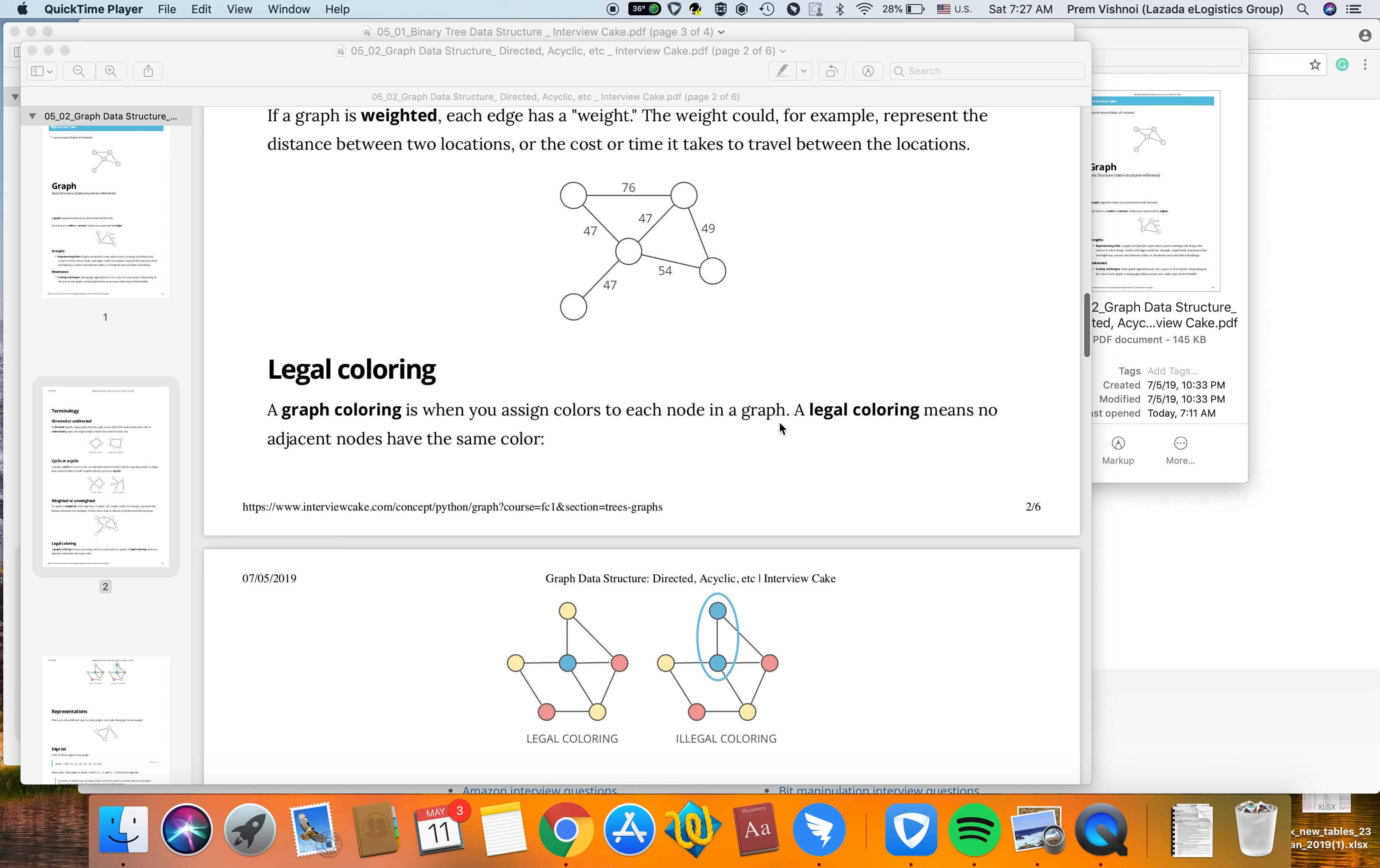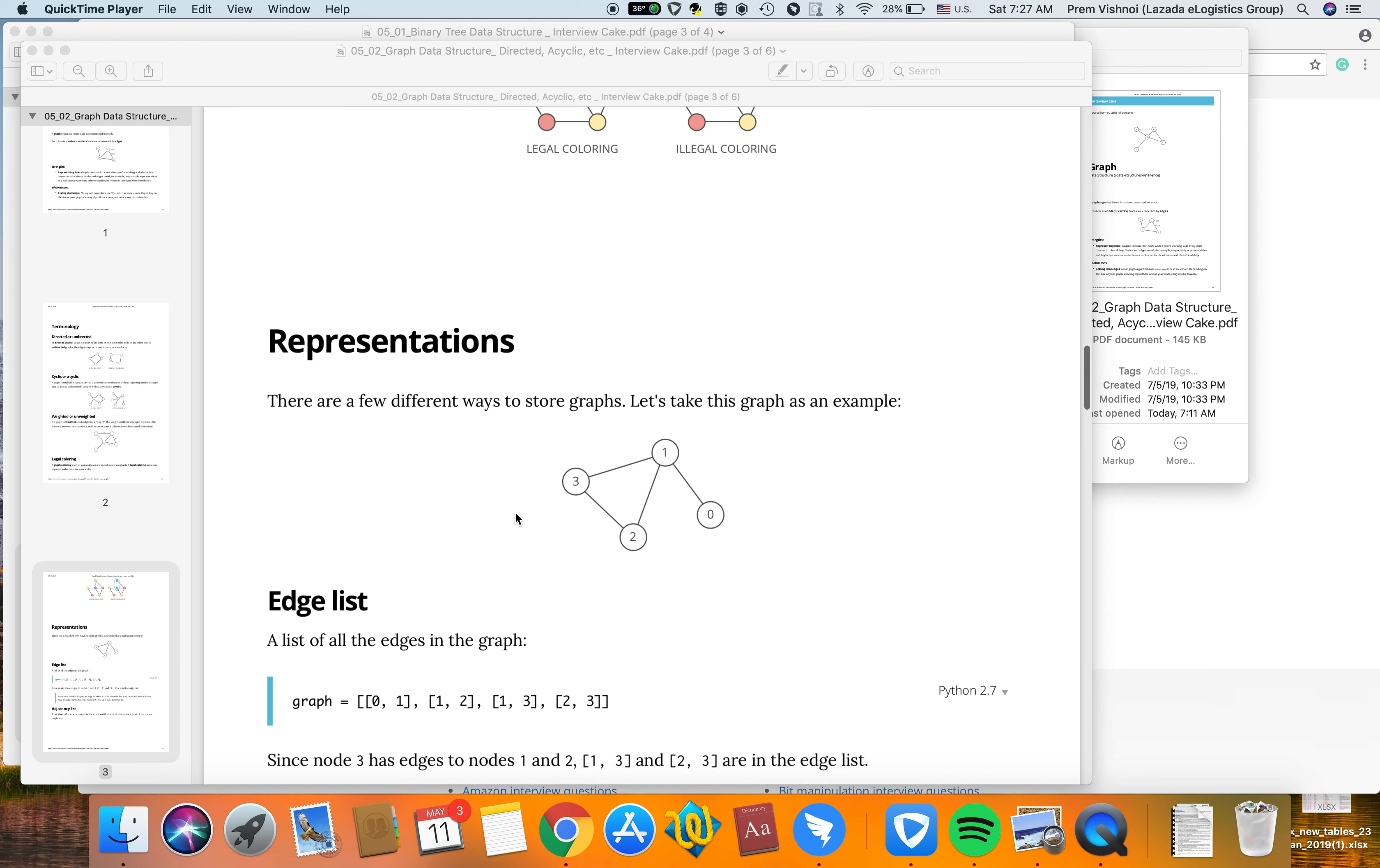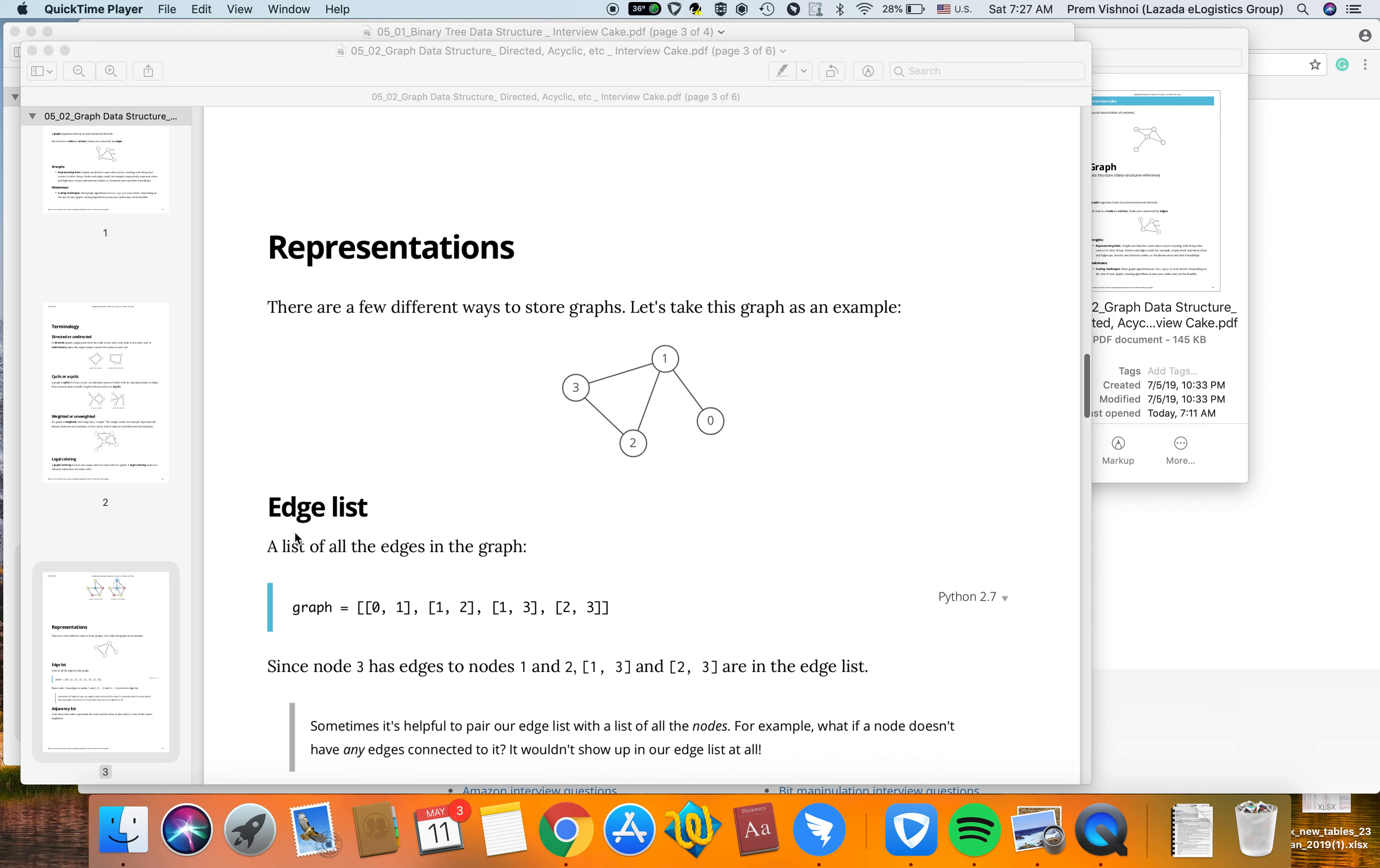Graph coloring is when you assign colors to each node in a graph. Legal coloring means no adjacent nodes have the same color. Now let's discuss representations of graphs.